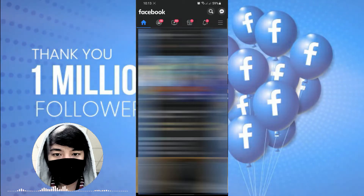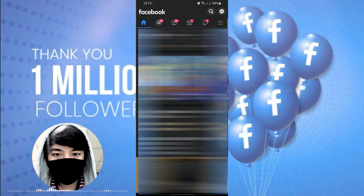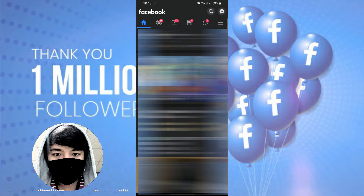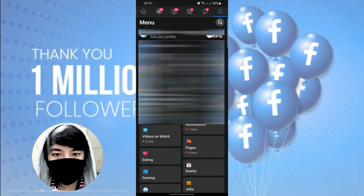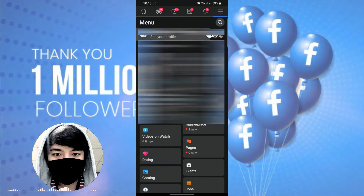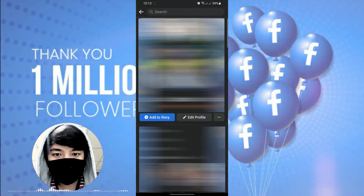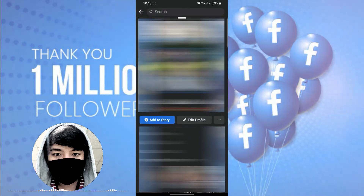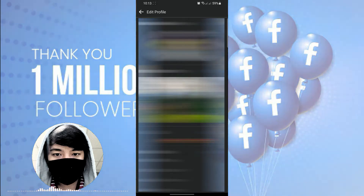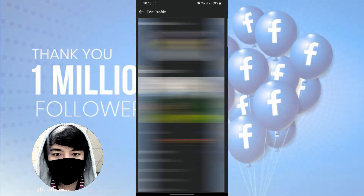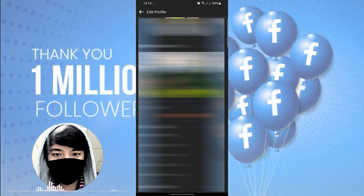Alright, so the first thing we need to do is to open your Facebook application and then makikita mo yung three lines sa taas which is the menu. Click mo yan and then click mo yung 'See Your Profile,' and after 'See Your Profile,' click mo yung 'Edit Profile.' So kapag nasa edit profile ka na, scroll down mo lang and then hanapin mo yung Links.